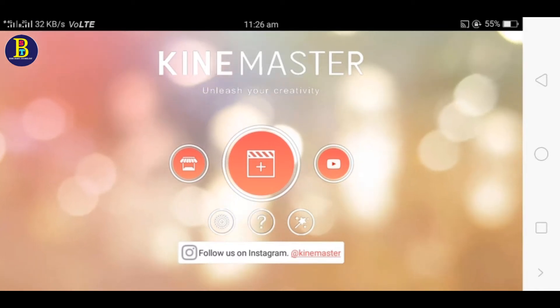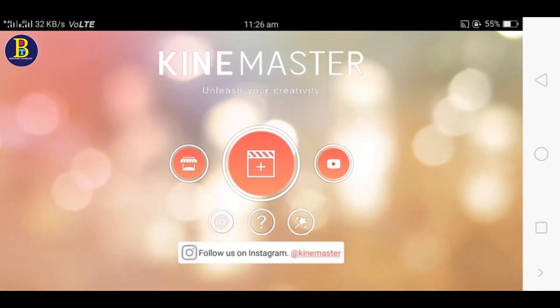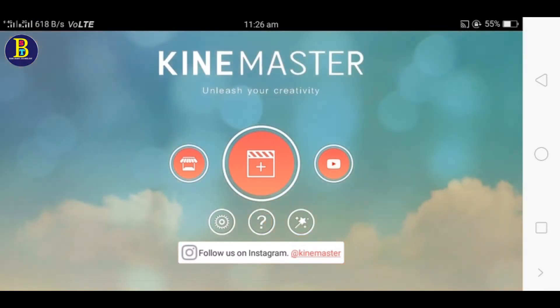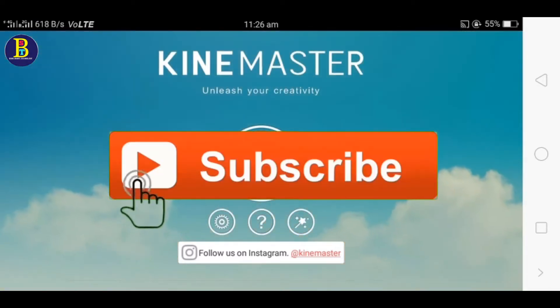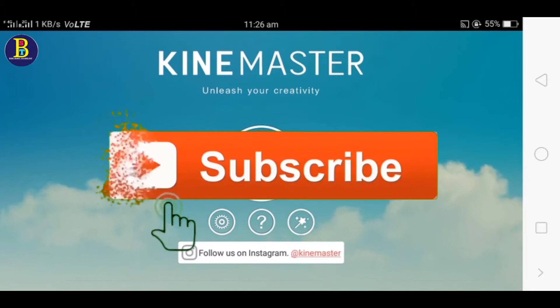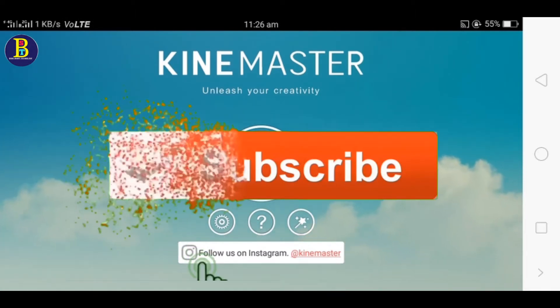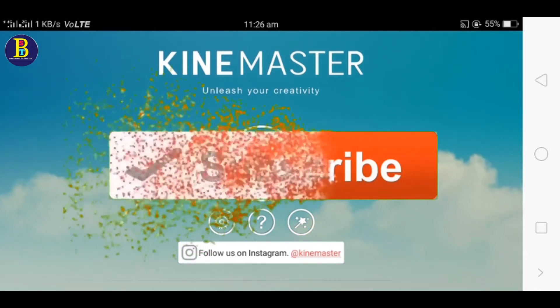You can also find informative videos on this channel. Please subscribe and click on the bell for notifications. You can also click on the link below.